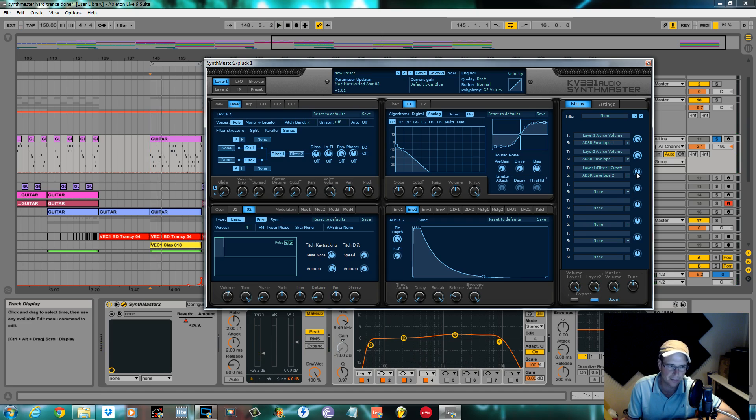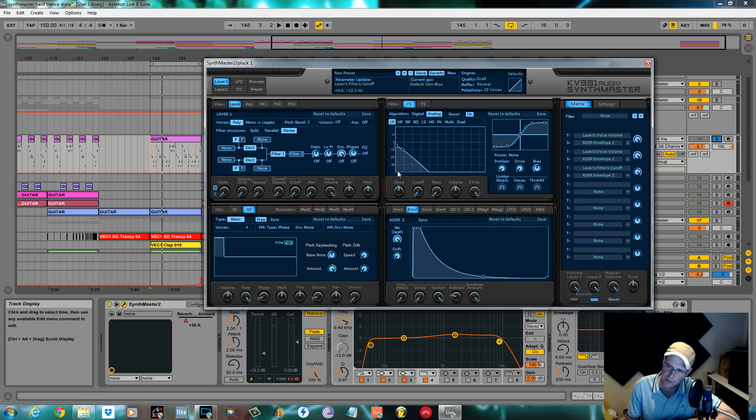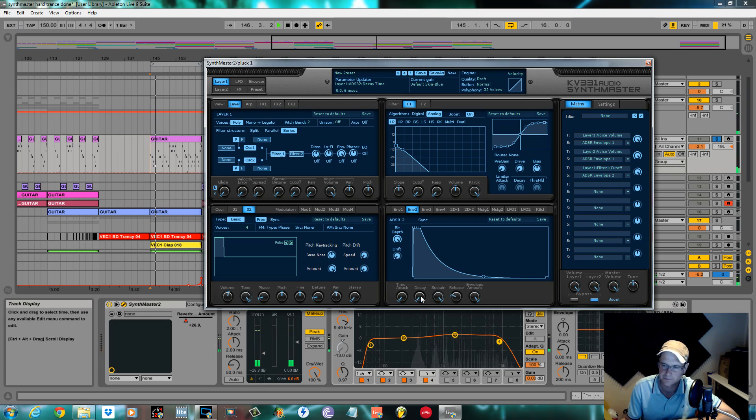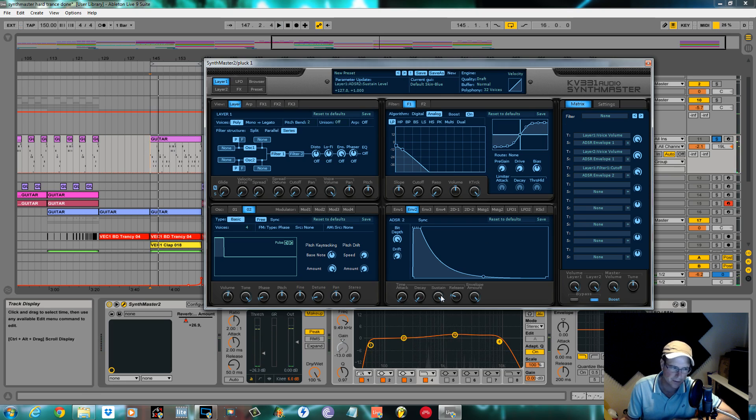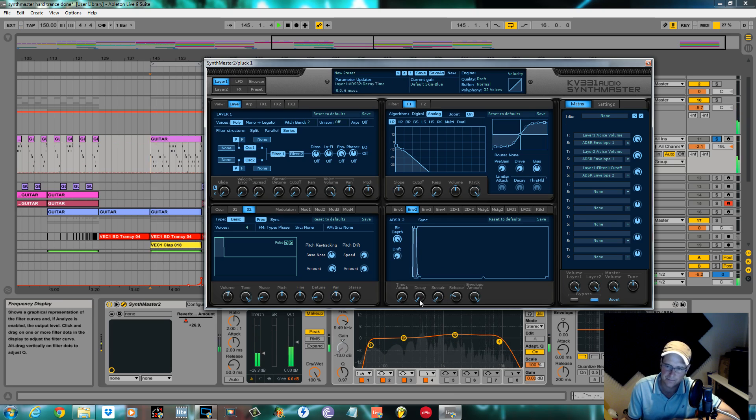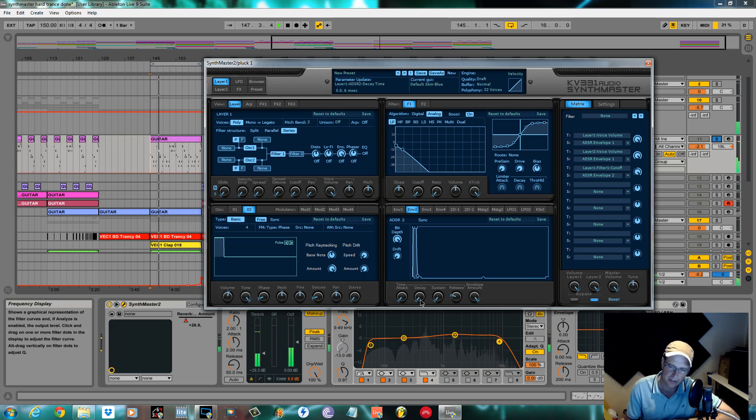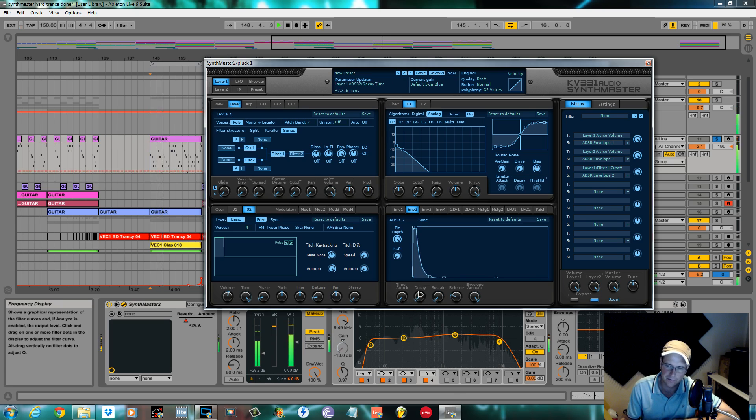I'm going to dial the amount that we want it to go to all the way to full, so it's going to go from this position all the way to open. We don't want any sustain.